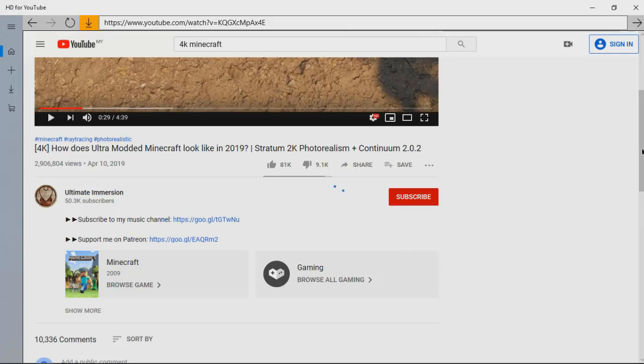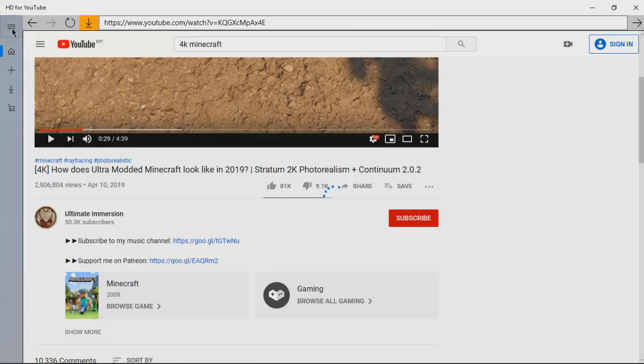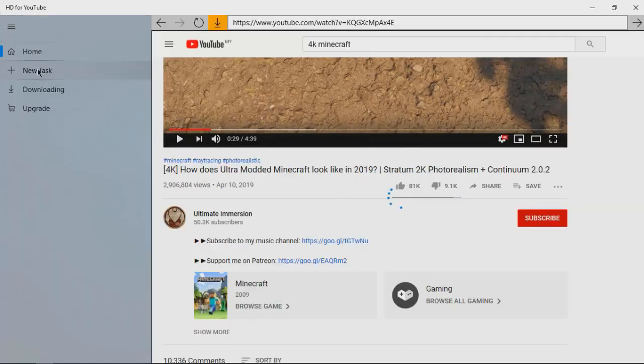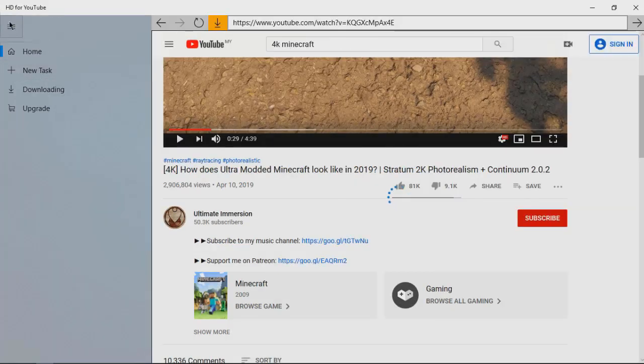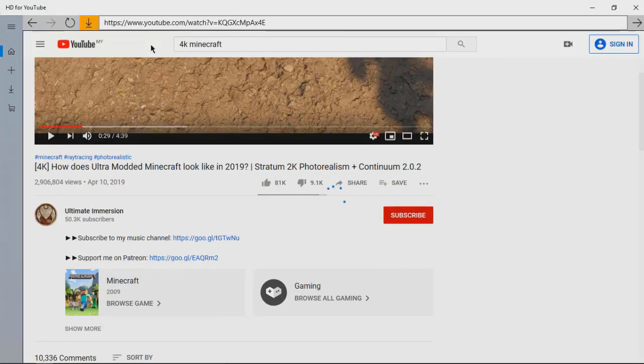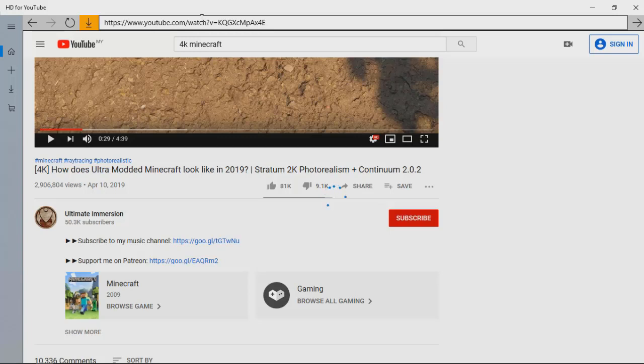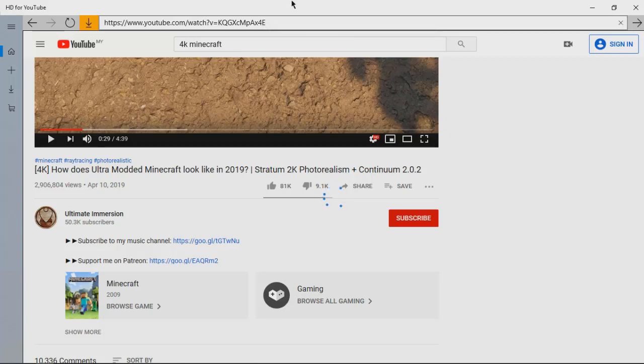You guys can sign in. This is the menu: home, new, test, downloading, upgrade. Also, a really special thing about this app is that this app is not just for YouTube. As you can see at the top right here there's a link.